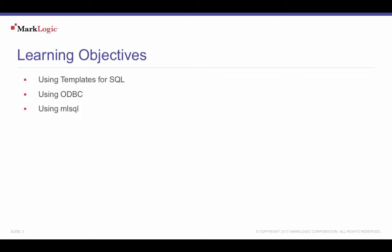In this video, you will use templates for SQL, learn about using ODBC, and learn about utilizing MarkLogic's MLSQL tool.